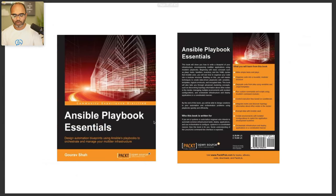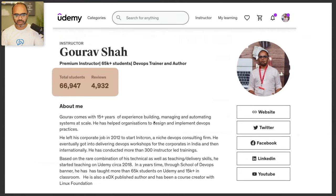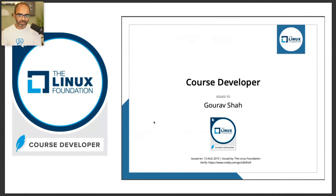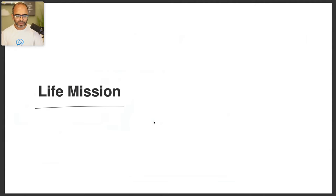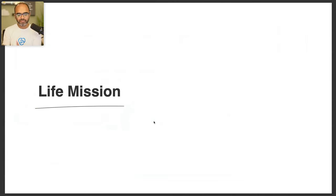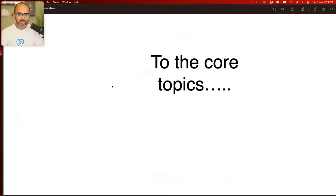I've delivered close to around 500 plus workshops on DevOps topics including infrastructure as code, cloud, containers, CI/CD, service meshes, and Kubernetes. I've authored a book, had many students on Udemy, and created official courses for the Linux Foundation — published on edX. My mission is to bridge the gap between organizations not finding the right talent and people who want to master DevOps skills.